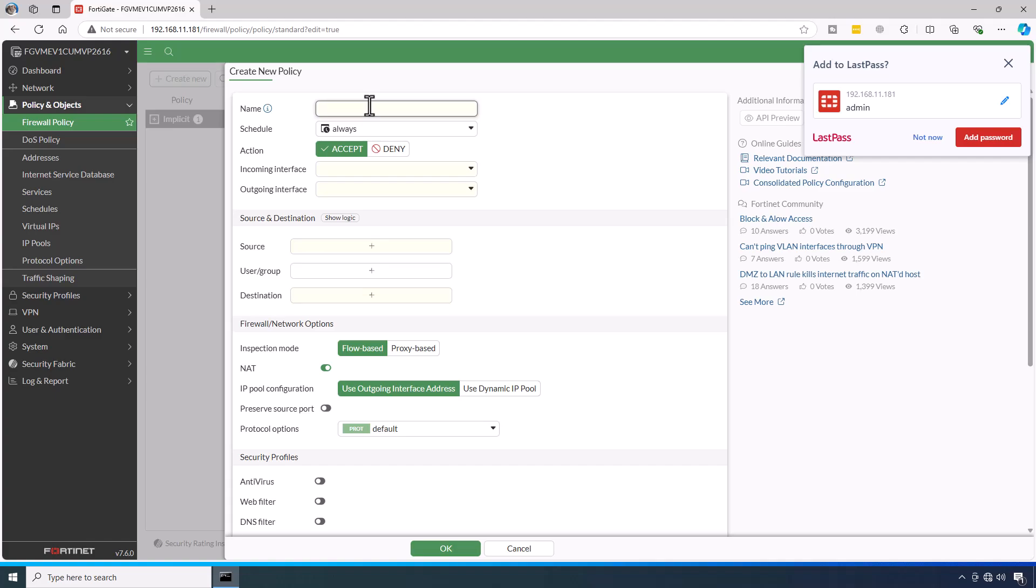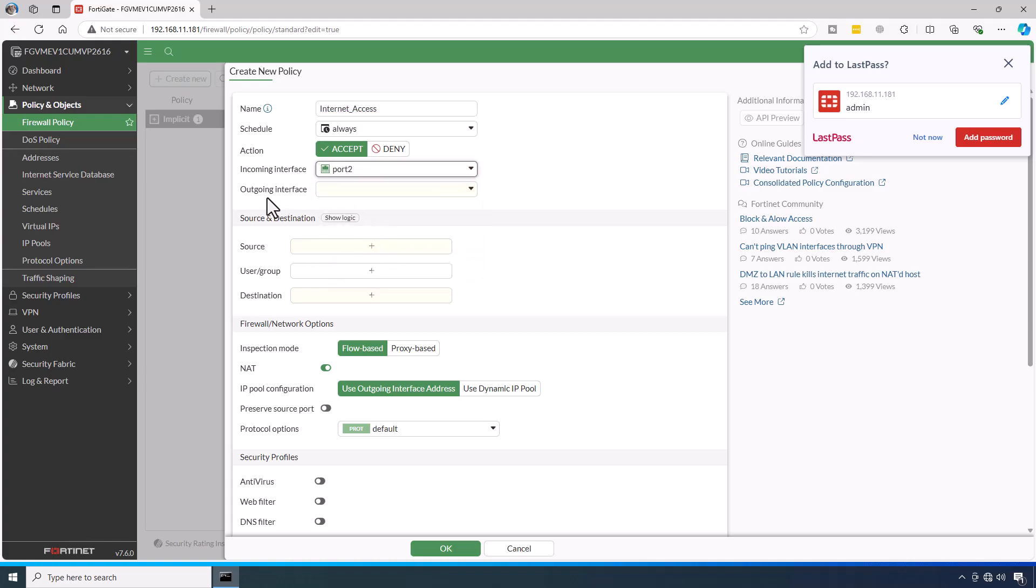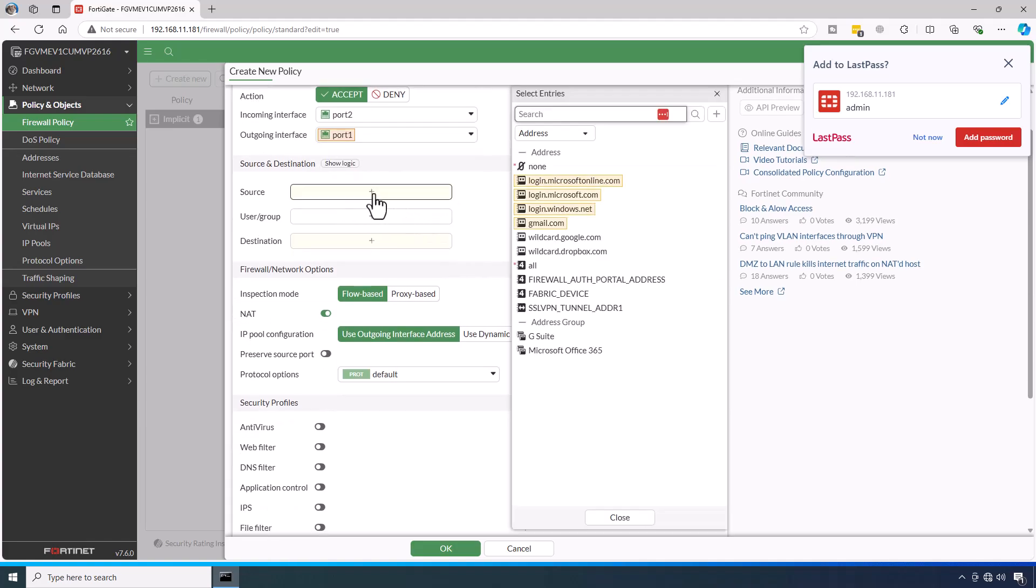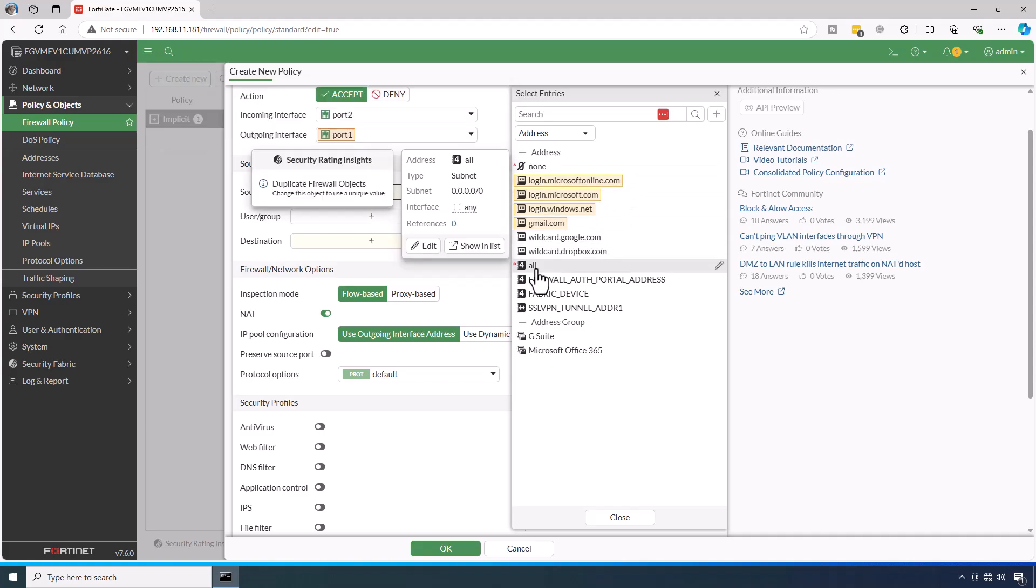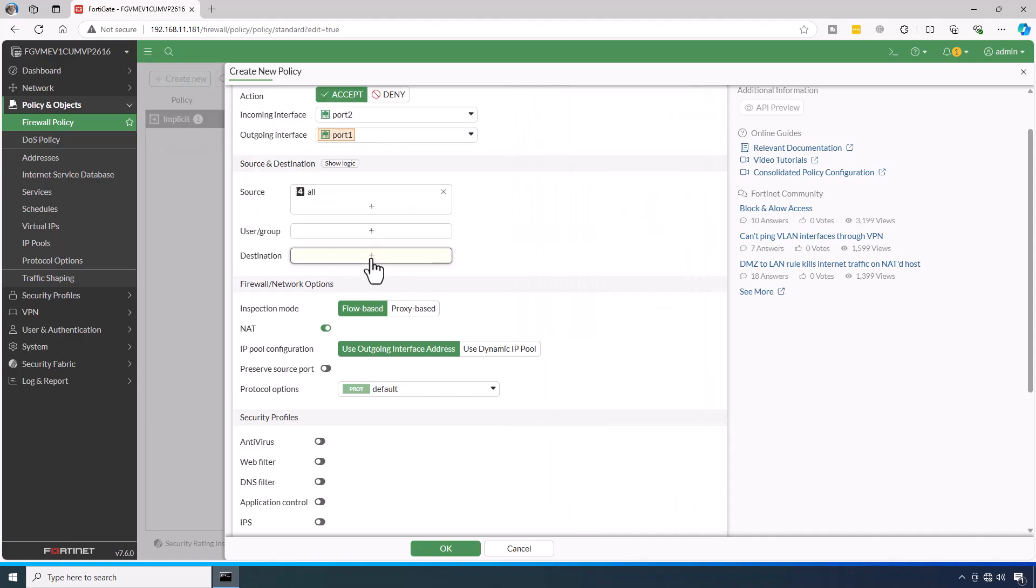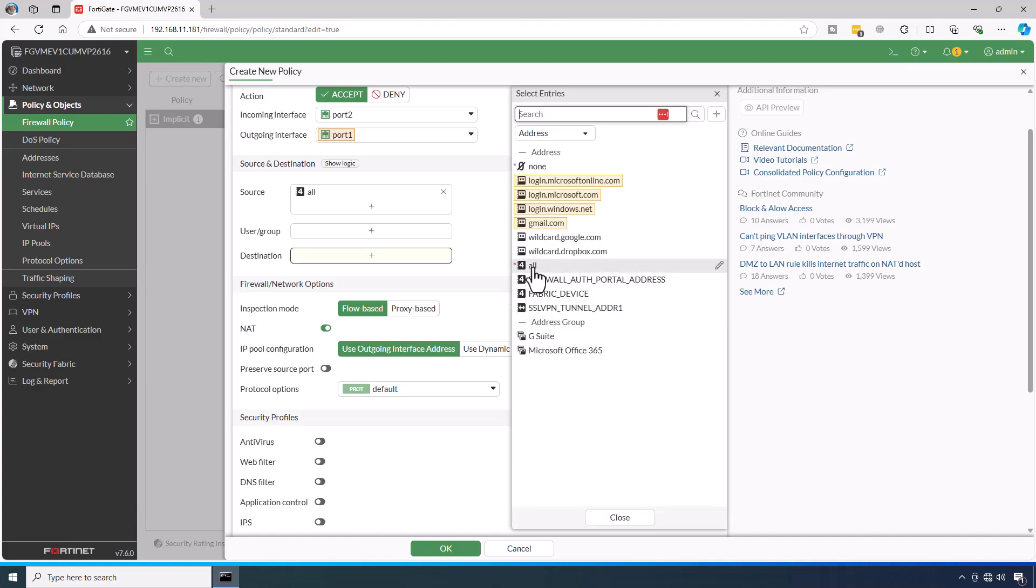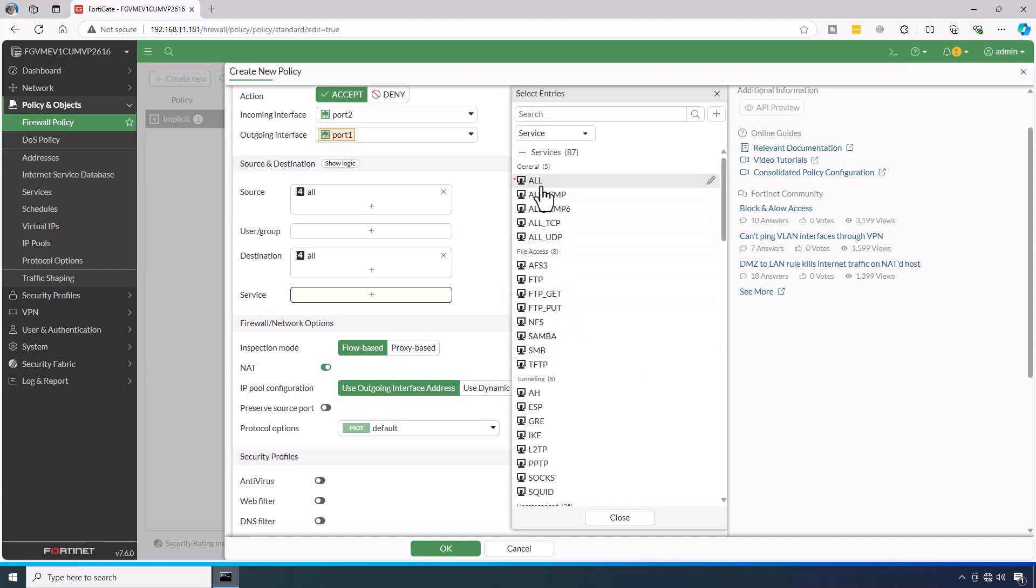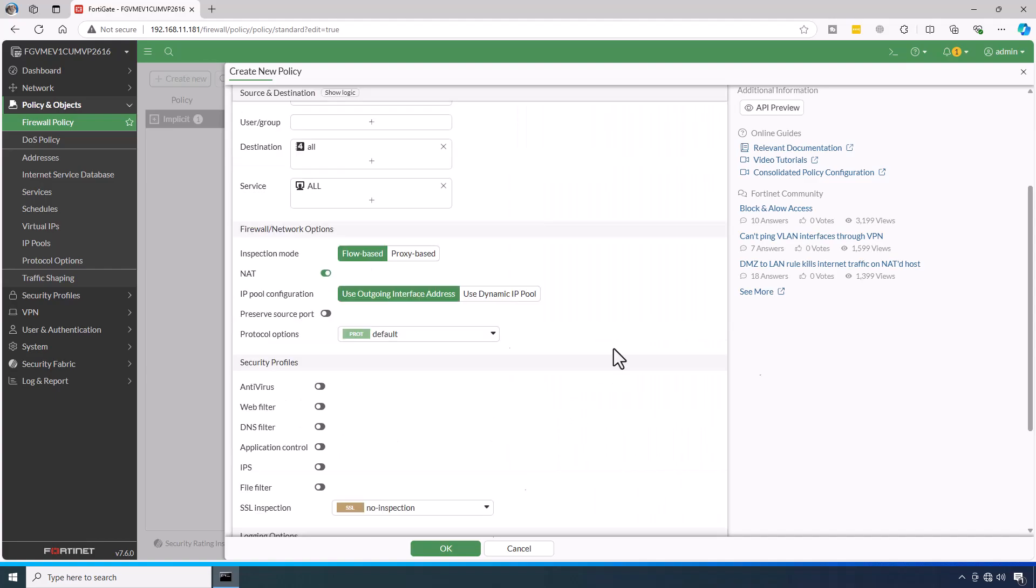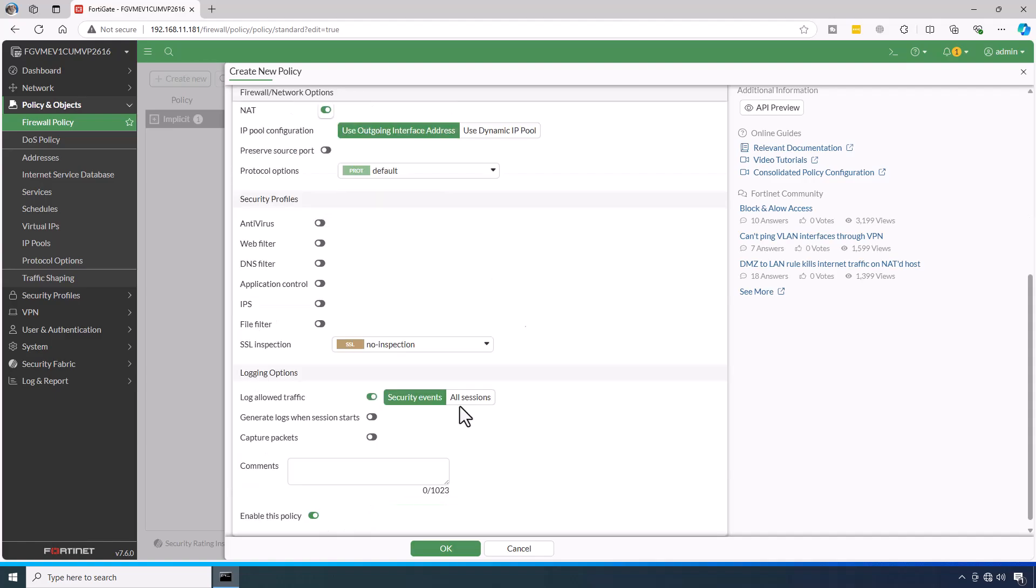Name, I would prefer to write internet access. Action is accept. Incoming interface is our port 2 which is our LAN. And the outgoing interface is our WAN which is port 1. Source, in this example, I would simply allow everyone. Select all. Destination, set to all. Service, set to all. Inspection mode is flow based. It's fine. NAT should be enabled. In my upcoming videos, I will discuss in very great detail about the security profiles. But in this example, just click on OK.